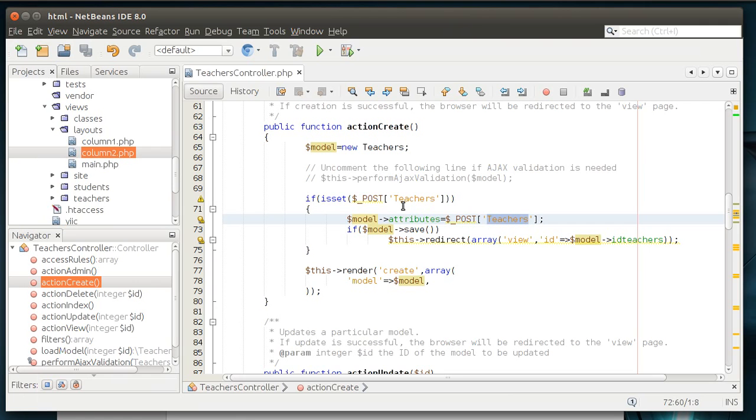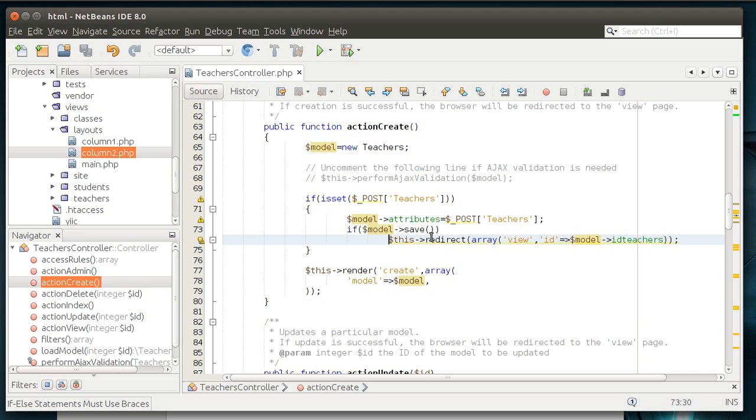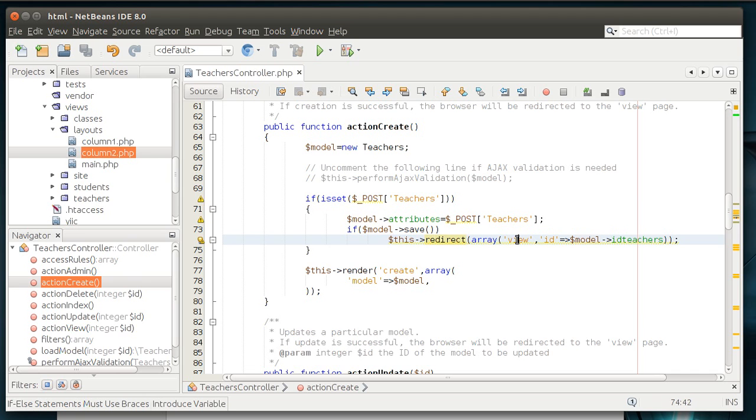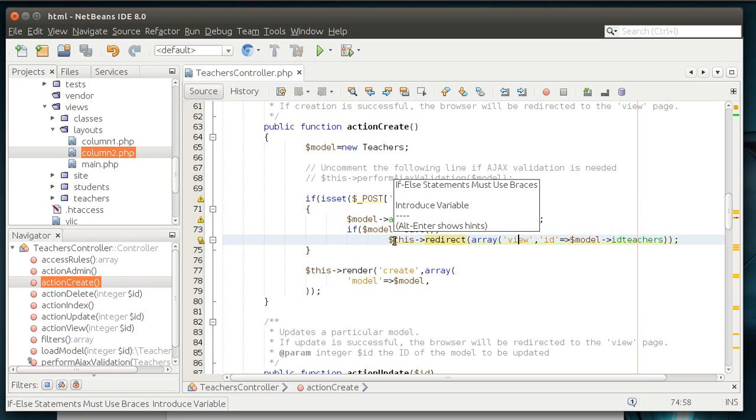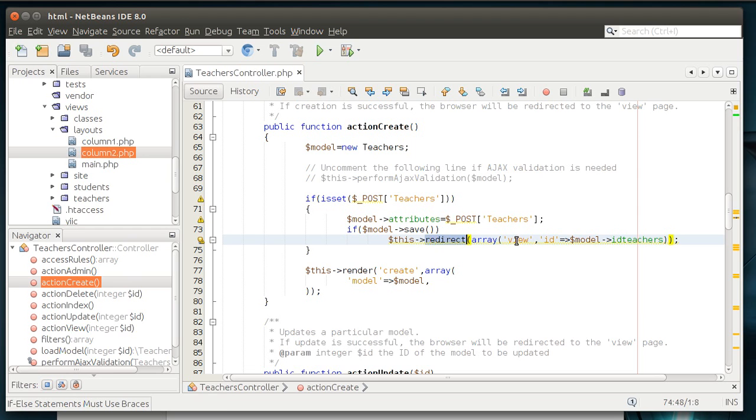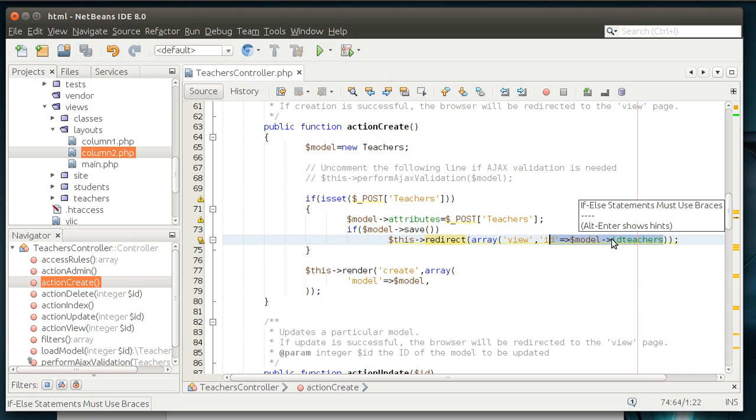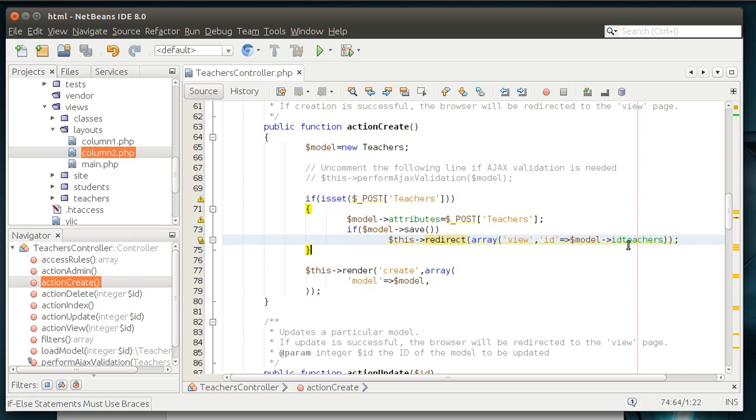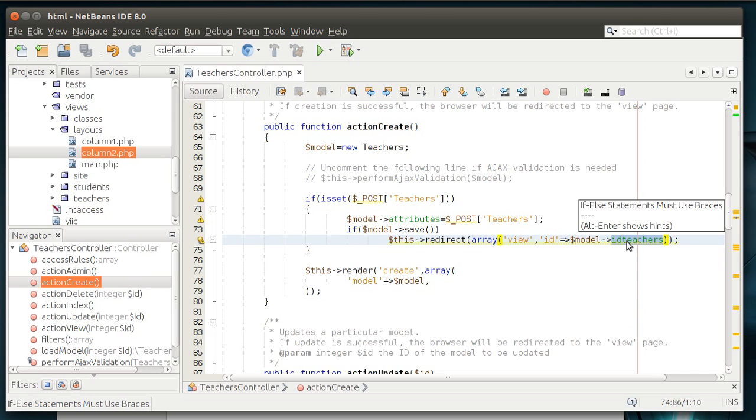So, we're posting it, loading it, and then we're saying model save. This redirect view, meaning we're now taking action and we're routing. We're saying redirect the user to the view with this specific information. ID equal model ID teachers. You can also say primary key, but that's the primary key of that teacher. So, we're viewing the teacher.